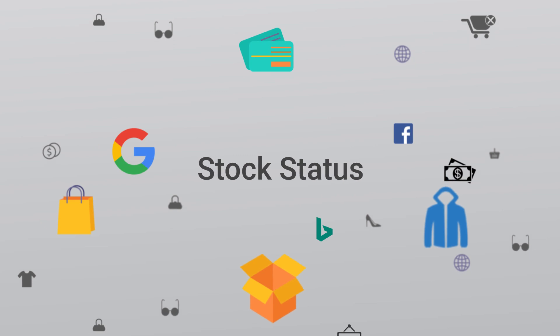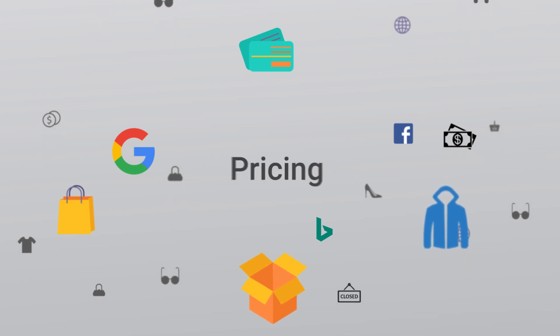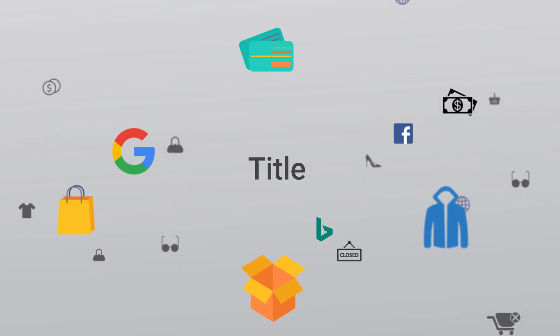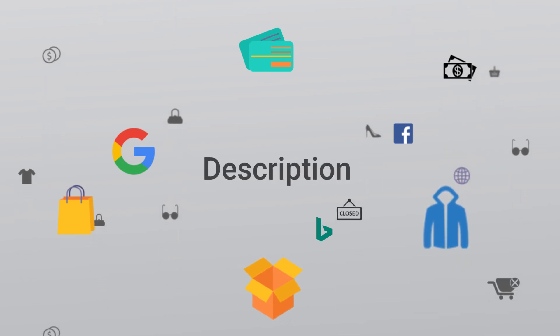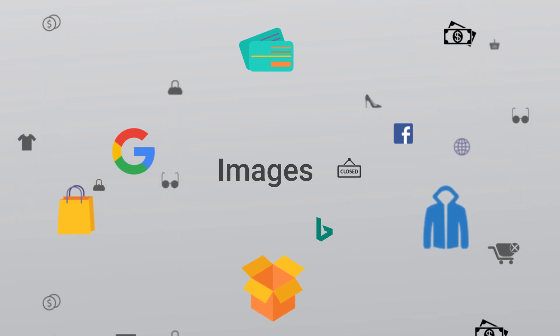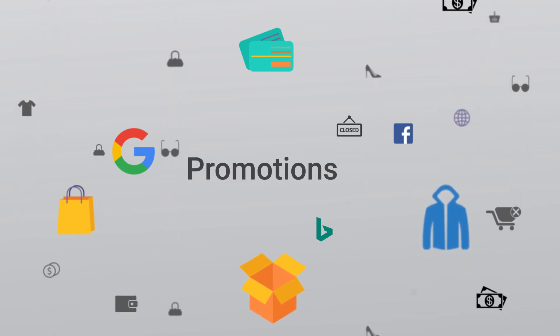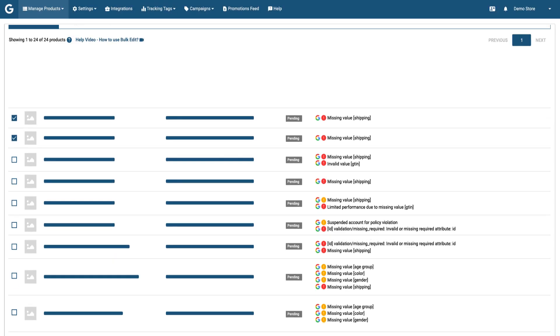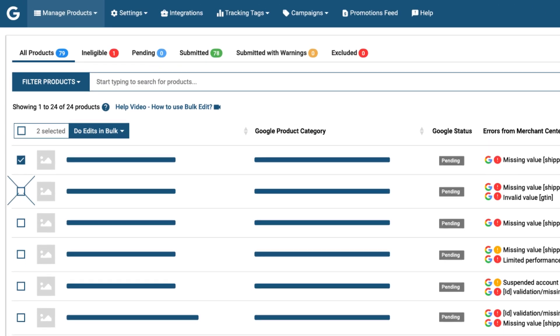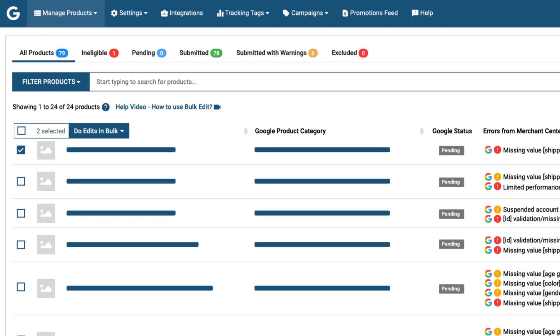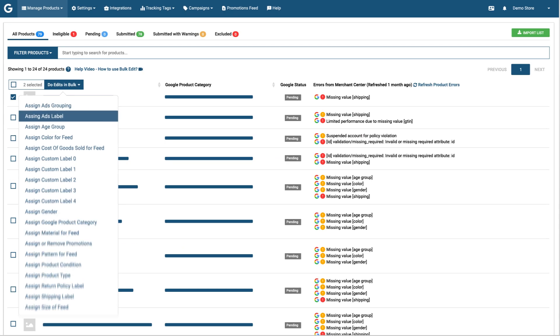Update your stock status, pricing, title, description, images, and promotions under 25 minutes. Our app provides an easy few-click solution for solving feed-level errors and bulk updates.